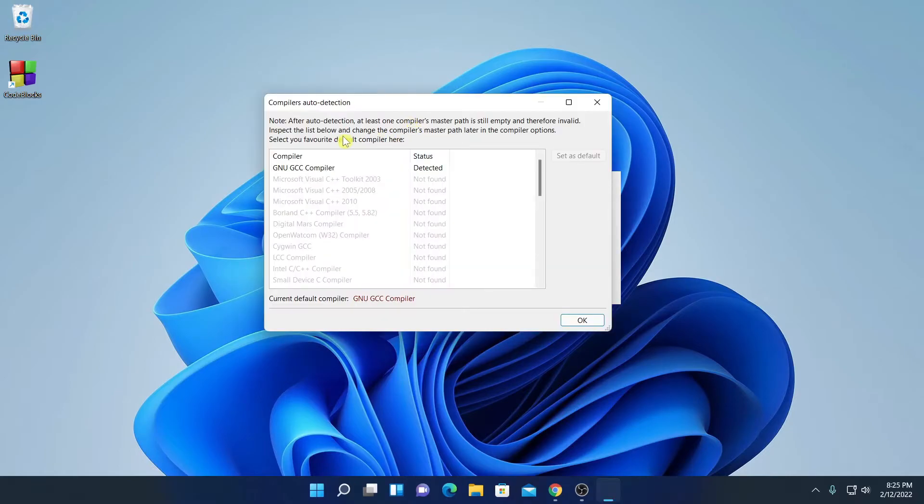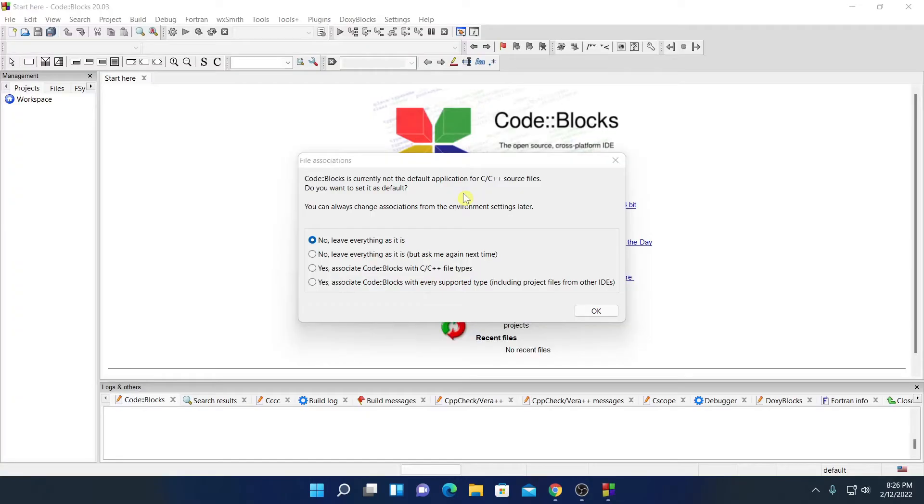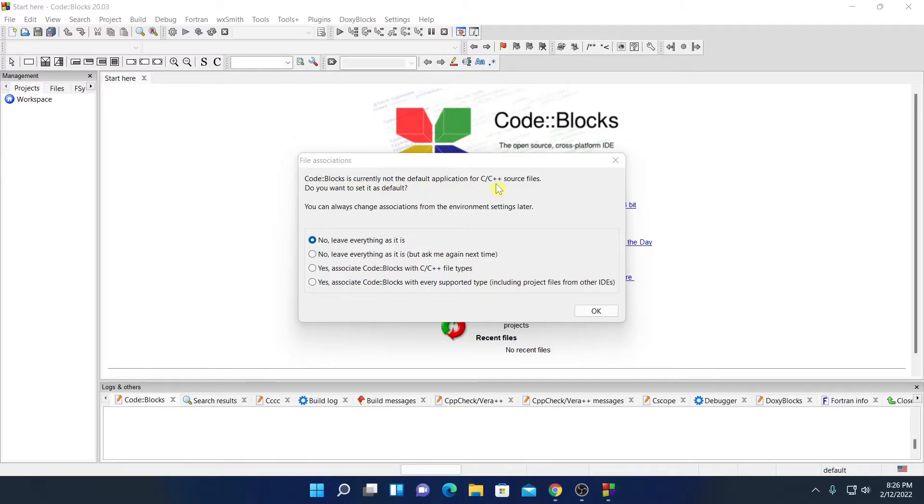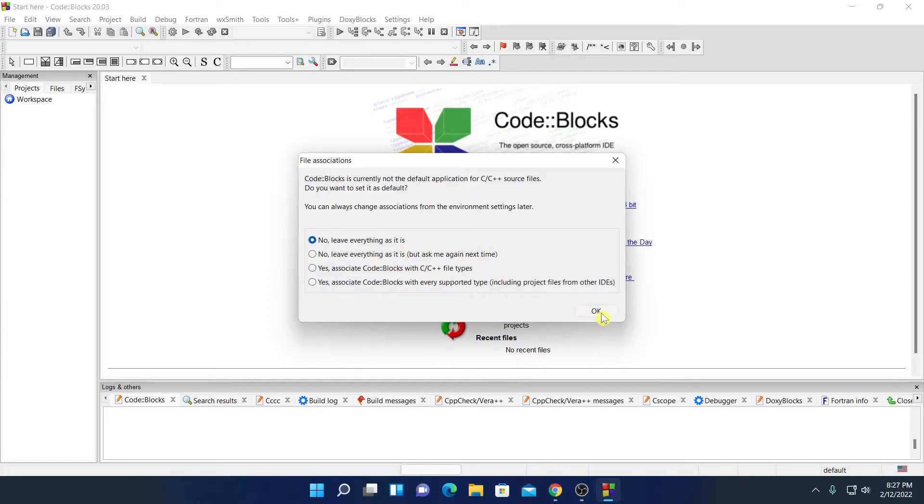Here you can see that it has automatically detected the compiler. So just select GNU GCC compiler. This compiler compiles C and C++ programs. Here click on ok. And here we have the option to make CodeBlocks IDE as a default application for C and C++ source files. If you want to make it default, simply click on yes, associate CodeBlocks IDE with C and C++ file type. But for now I am just going to select no, then click on ok.